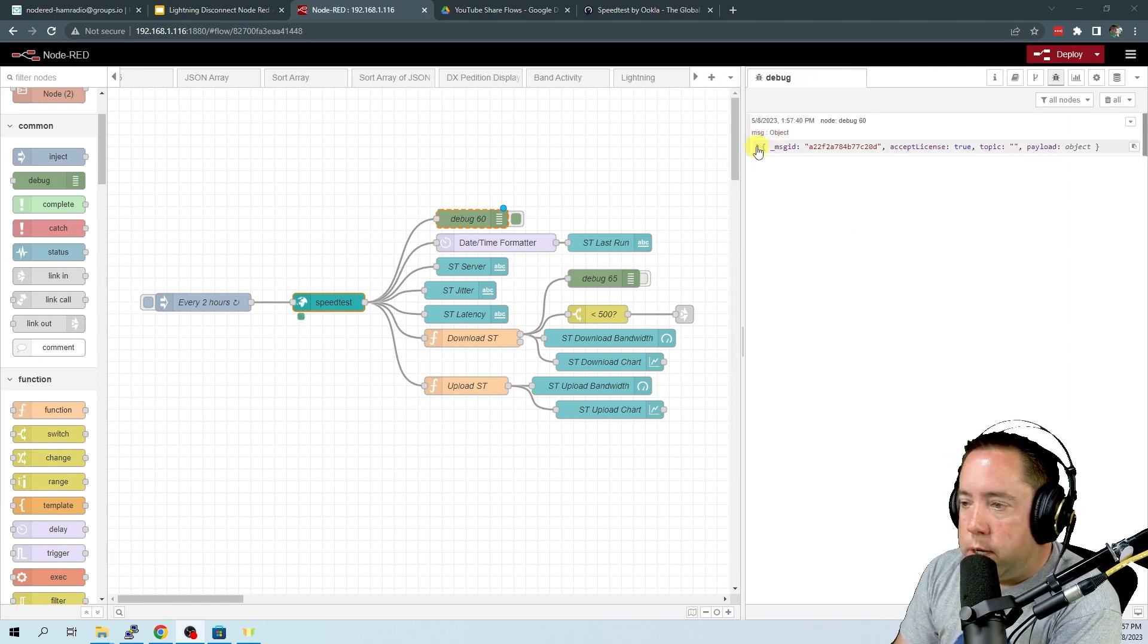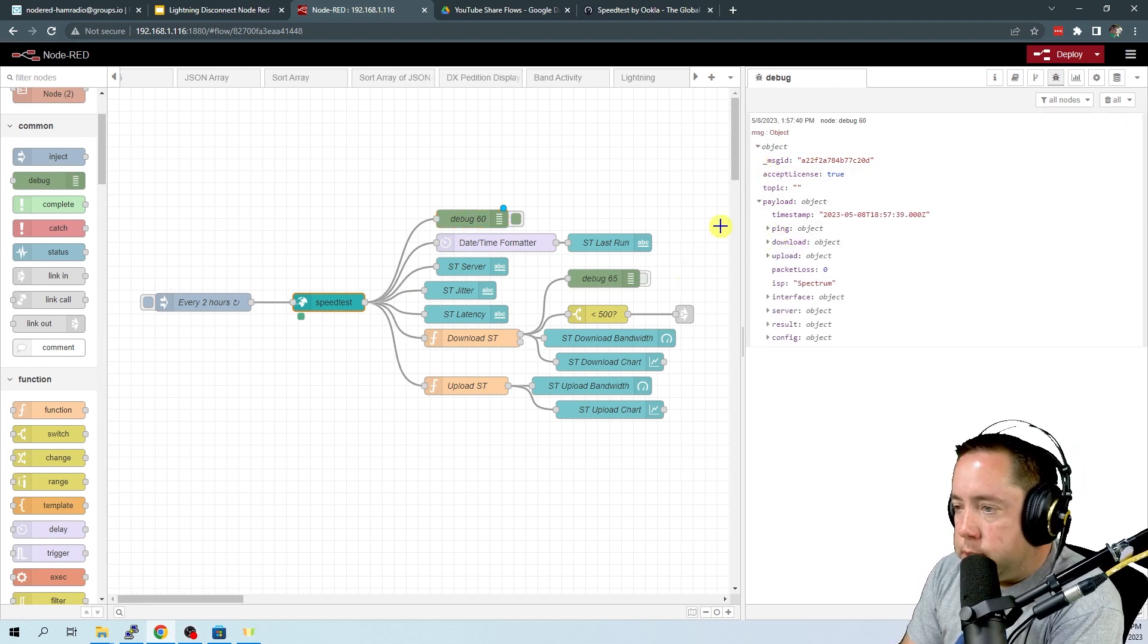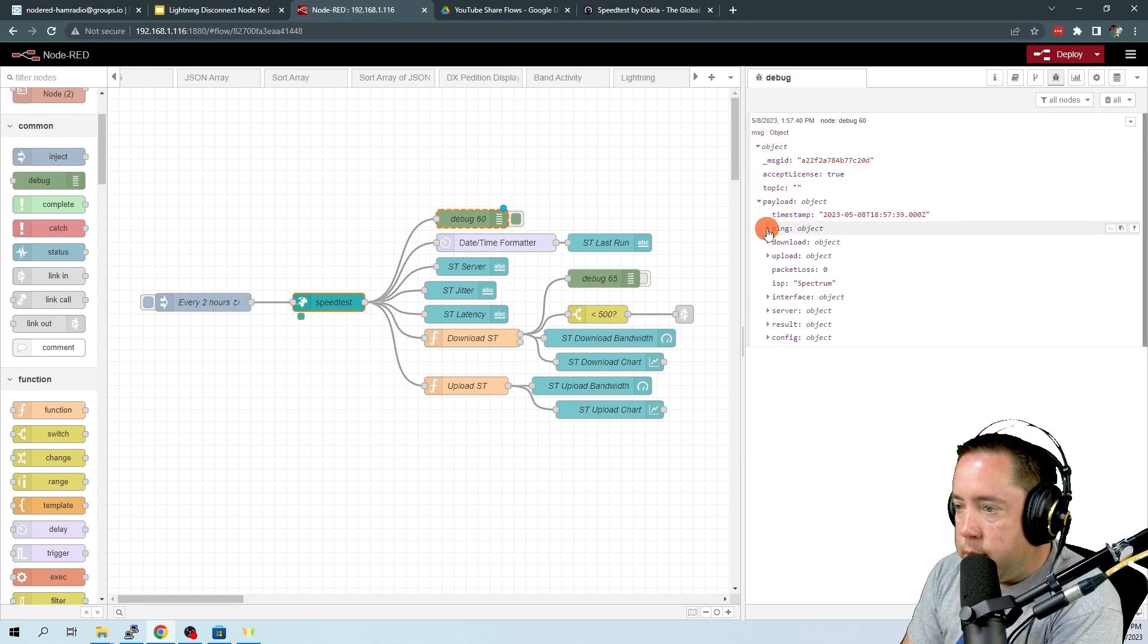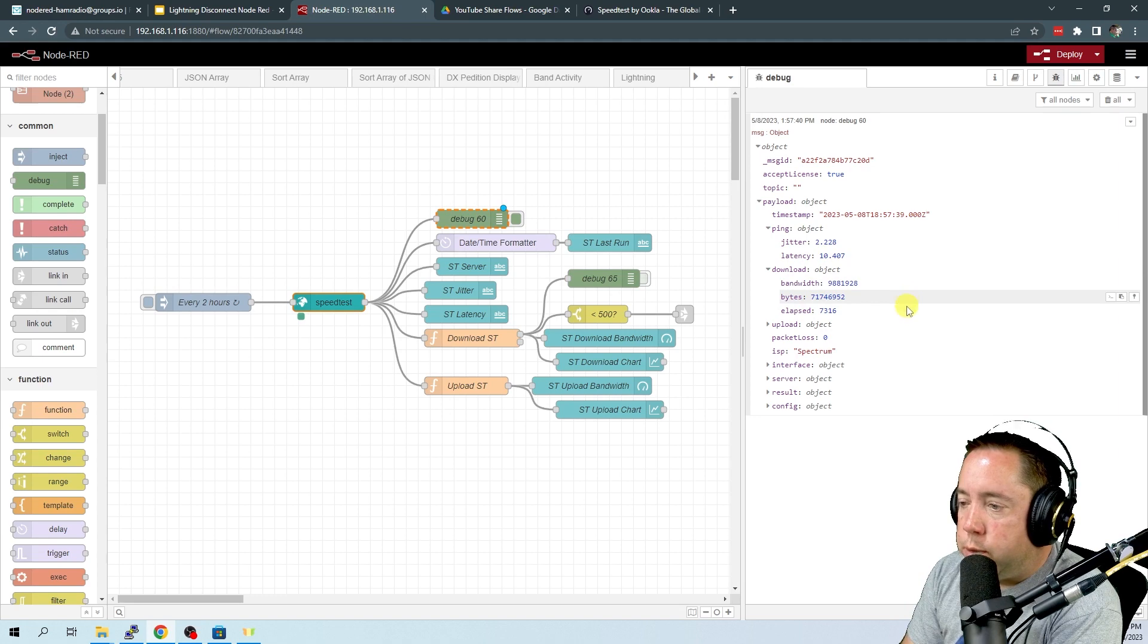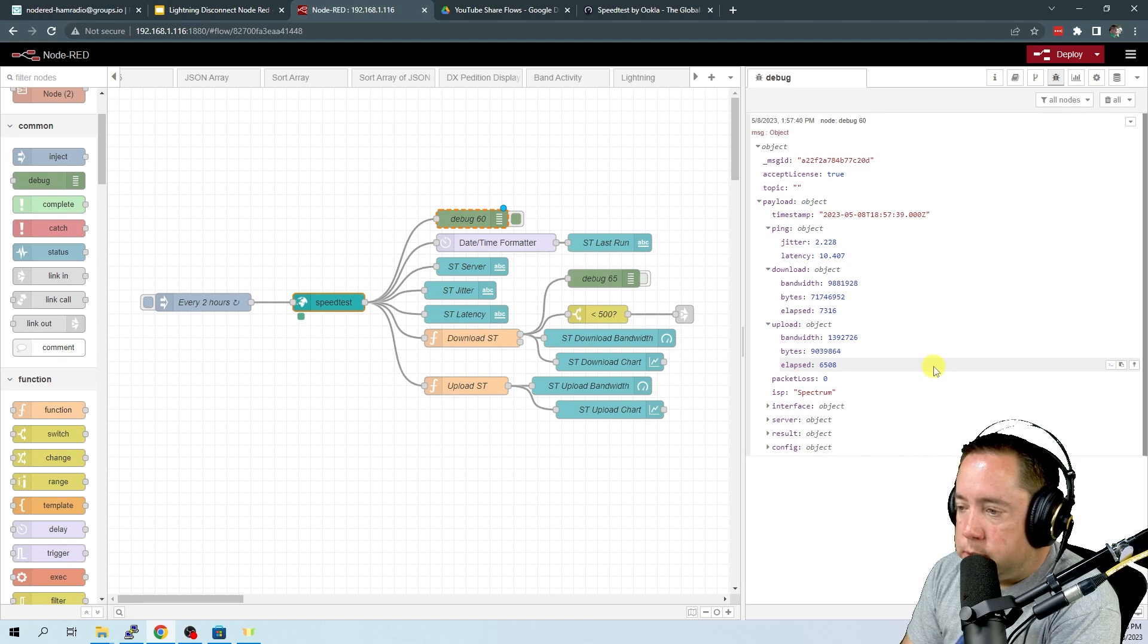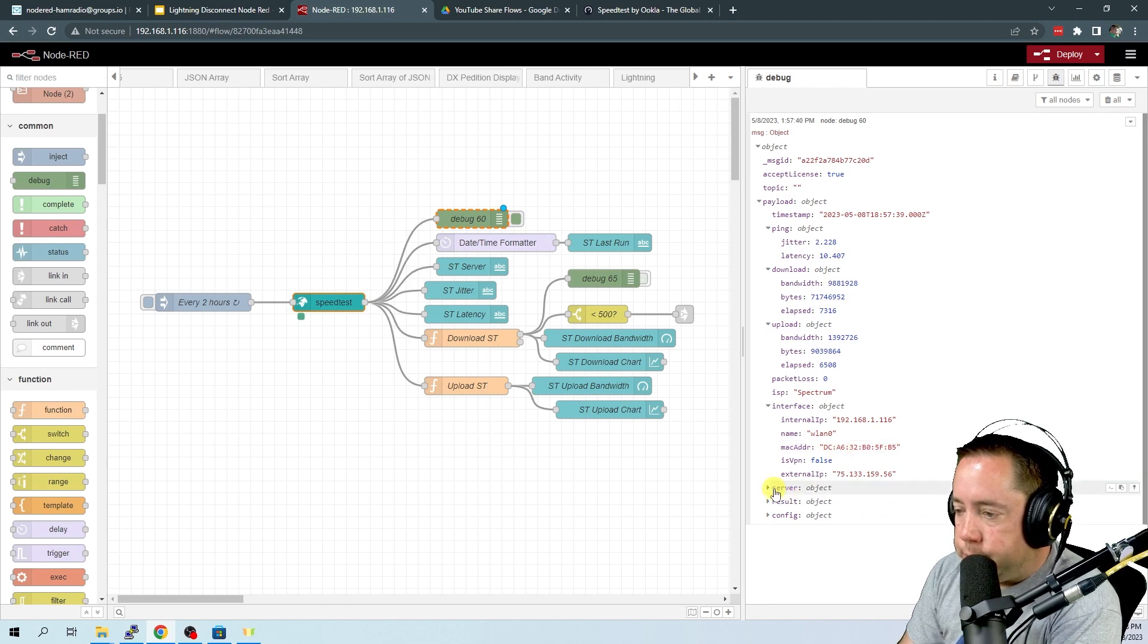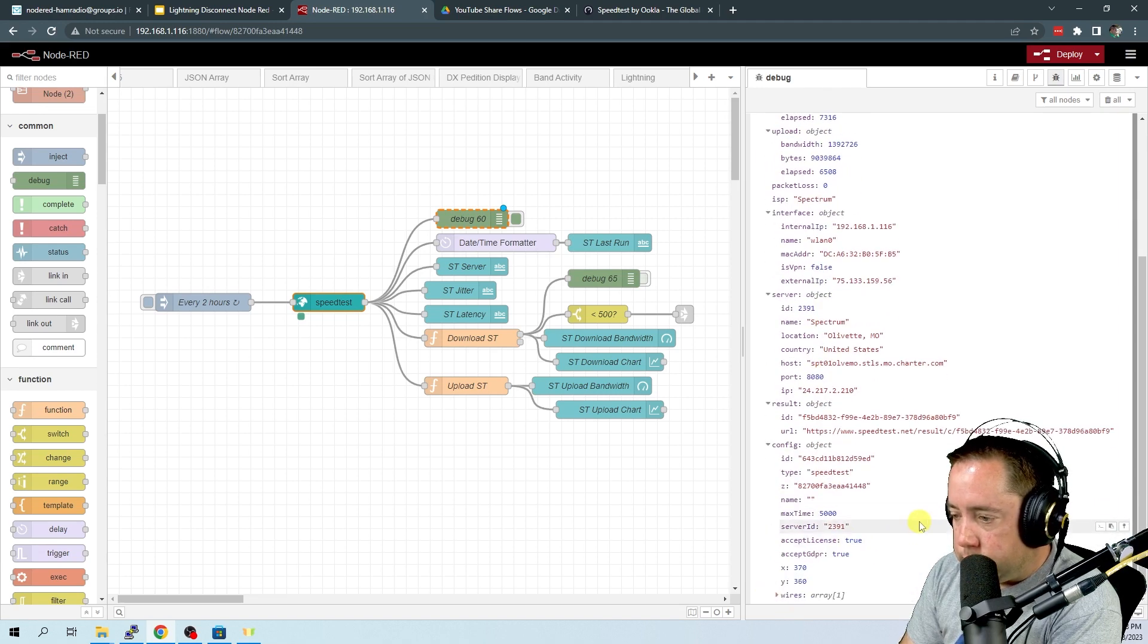And we're going to take a look at the output of that speed test. All right, it's done running. And here is the output. You've got a message payload that includes a timestamp and then a ping, which has got jitter and latency. It's got a download bandwidth number of bytes and how long it took, an upload bandwidth number of bytes and elapsed time. And then it gives some information about your WAN, the server that it ran the test against and some other things.